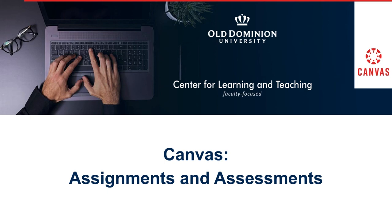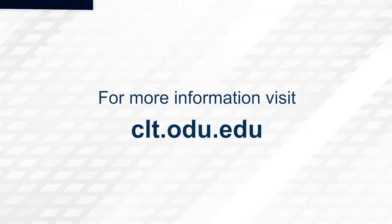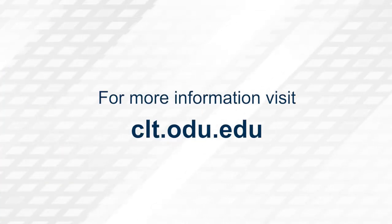Thank you for watching. For more information, please visit clt.odu.edu.